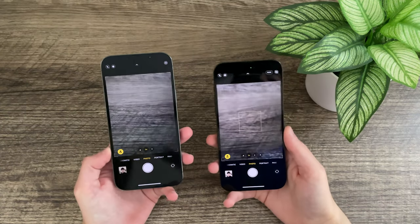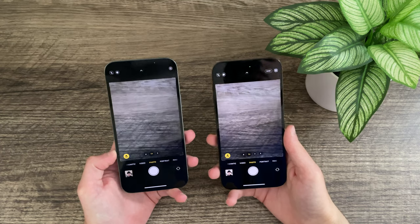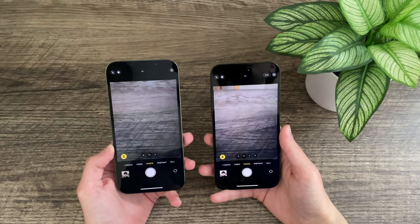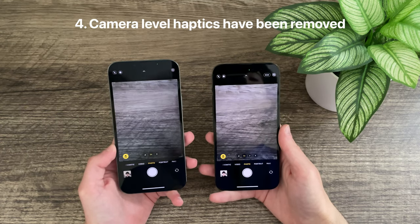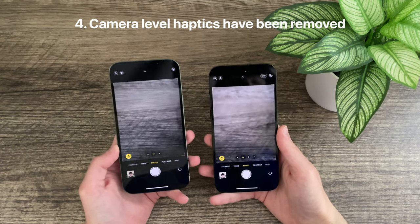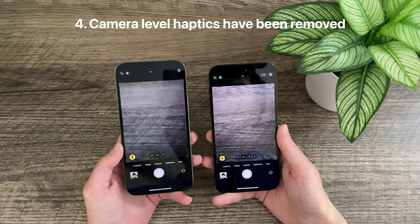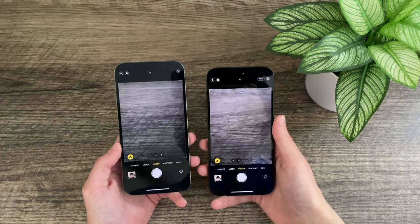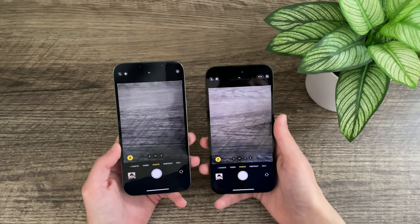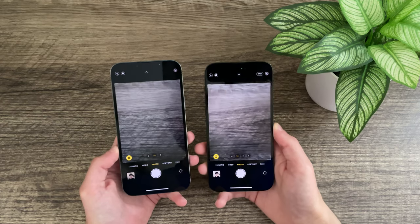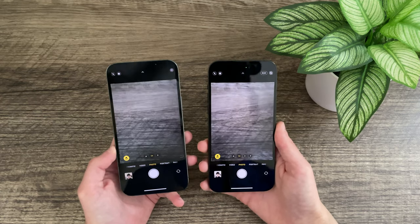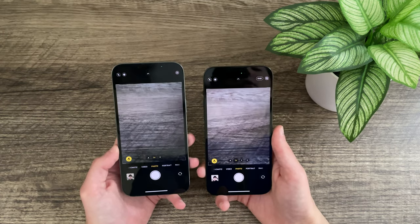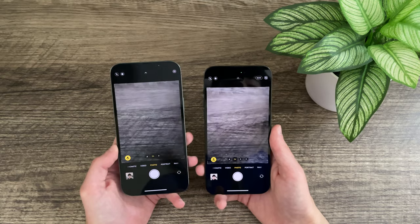The next change is in the Camera app. When taking a photo, there are no longer haptics when using the camera level. This is a change I'm not sure I like, because it was really nice — the haptics would let me know when the phone was level without having to pay attention. I'm hoping it comes back in a future beta.